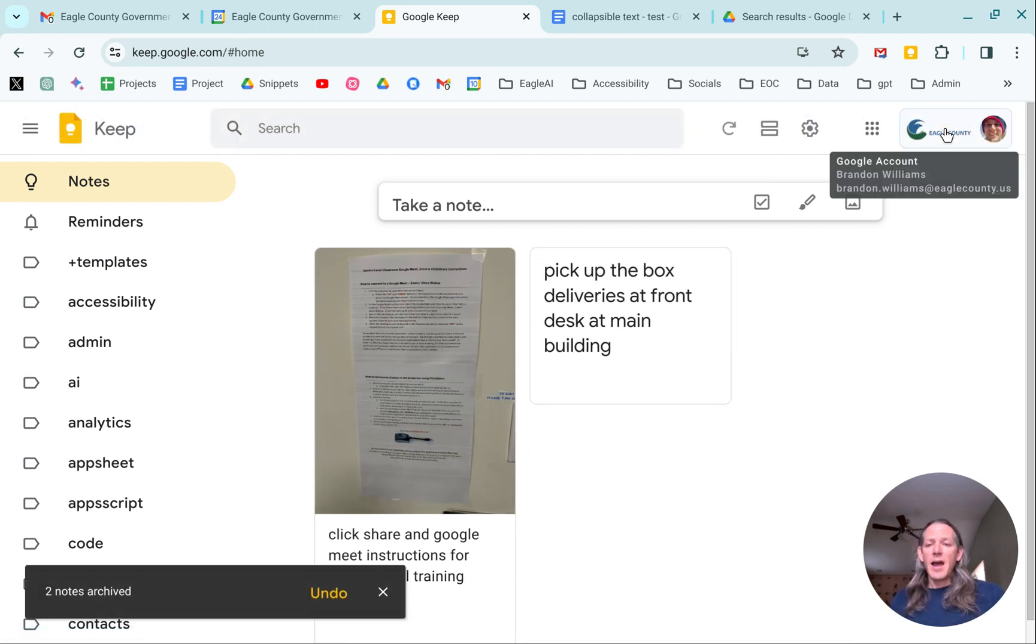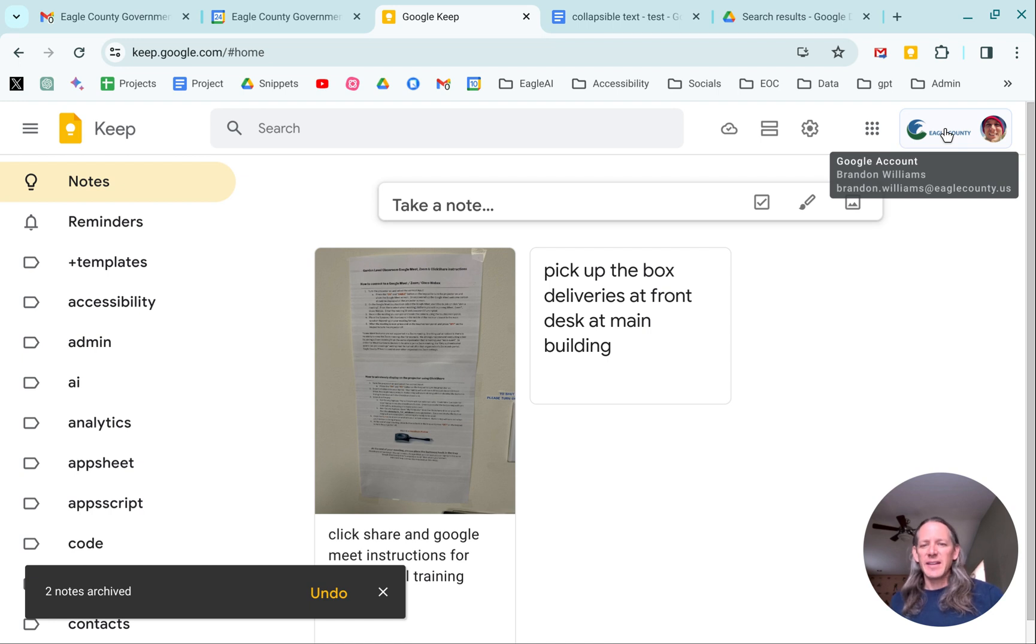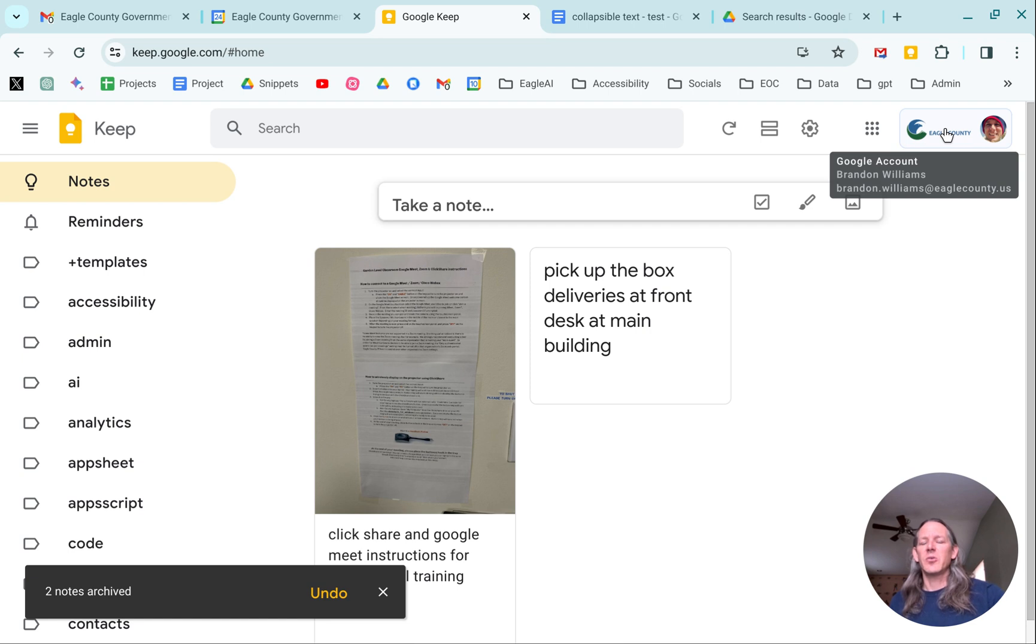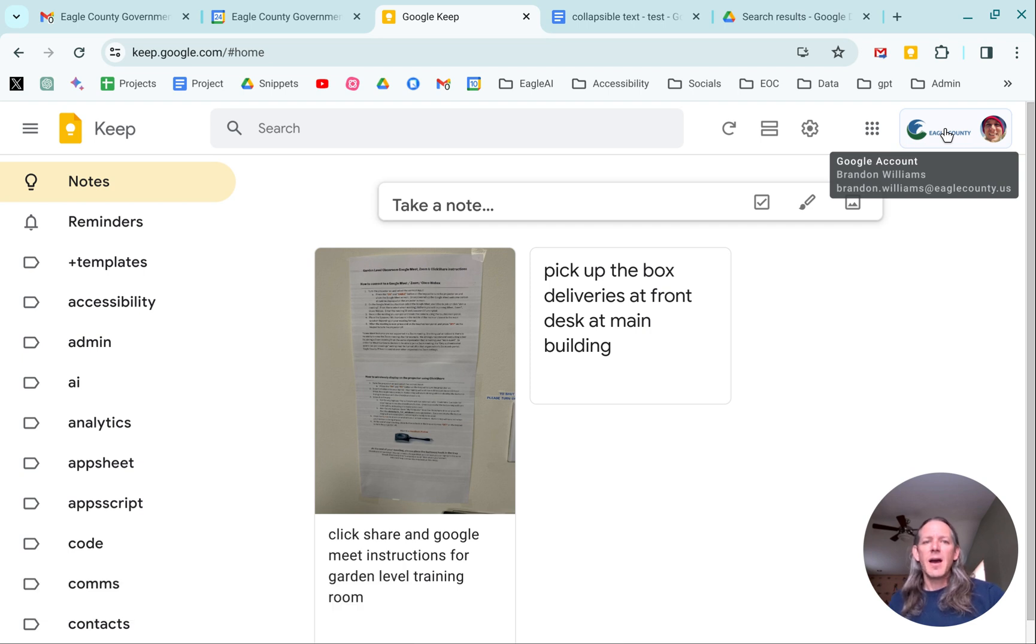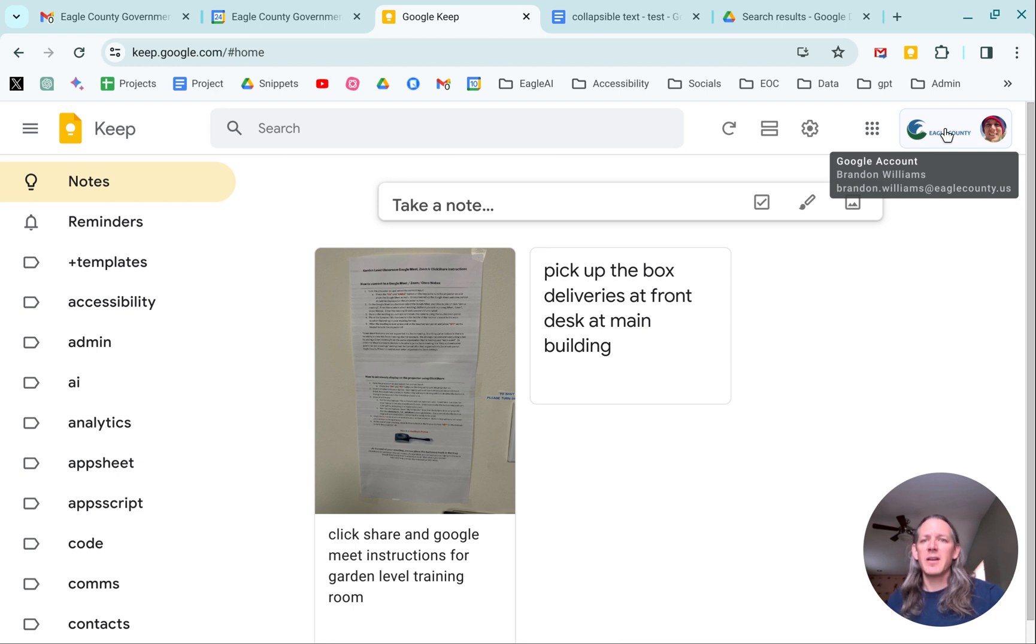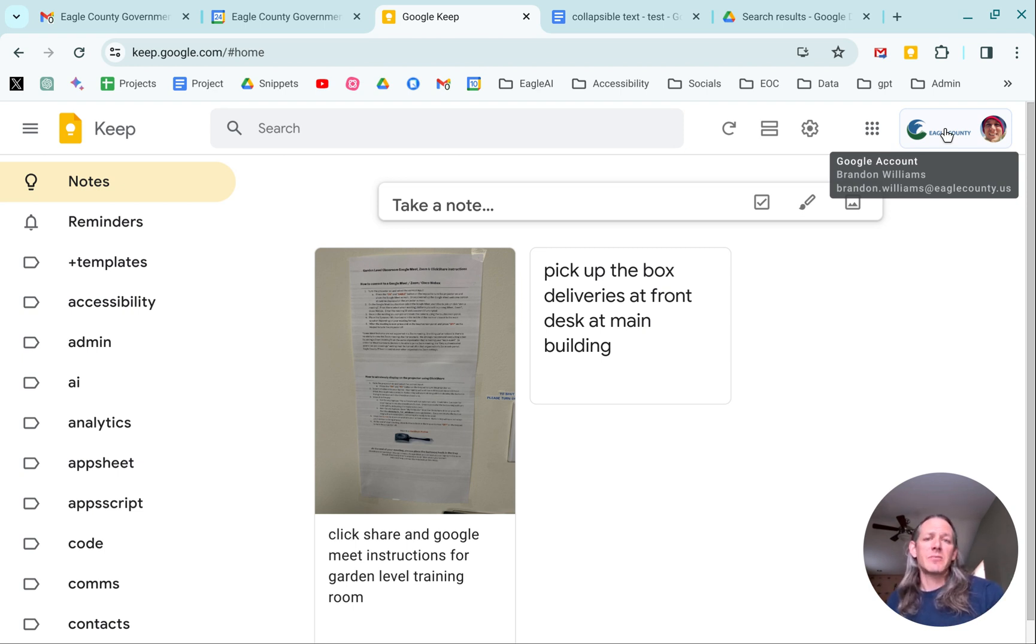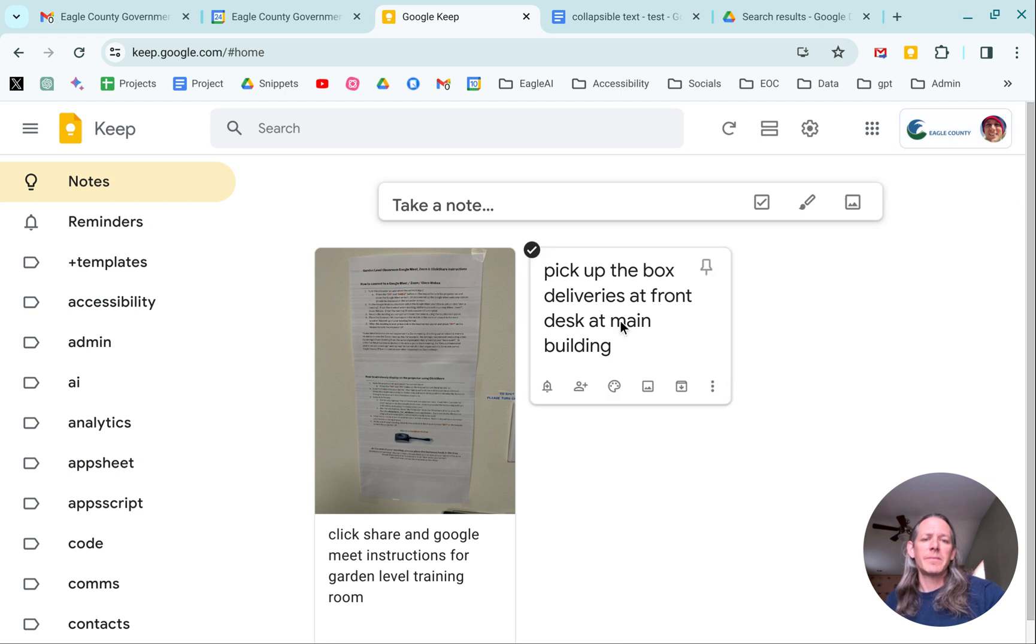Now, I can always go back and find it through search or something like that, but I don't actually have to have it just sitting in Google Keep. Kind of just sitting there. You know, I've actually processed it. I've put it in a queue. It's going to pop back up when I need it. And that makes it really convenient.